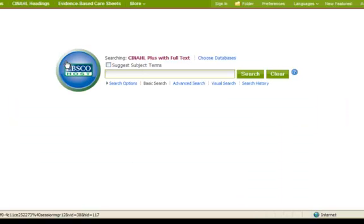In this lesson we have seen that the use of limits may be very powerful but they may also exclude articles of relevance. The first three lessons are focused on searching. The final lesson will show you how to save searches, keep up to date and manage your search results.